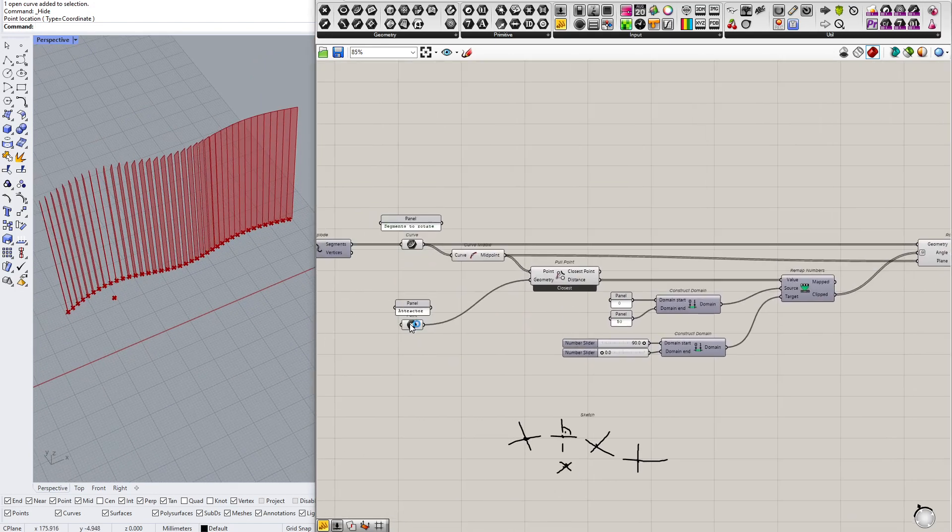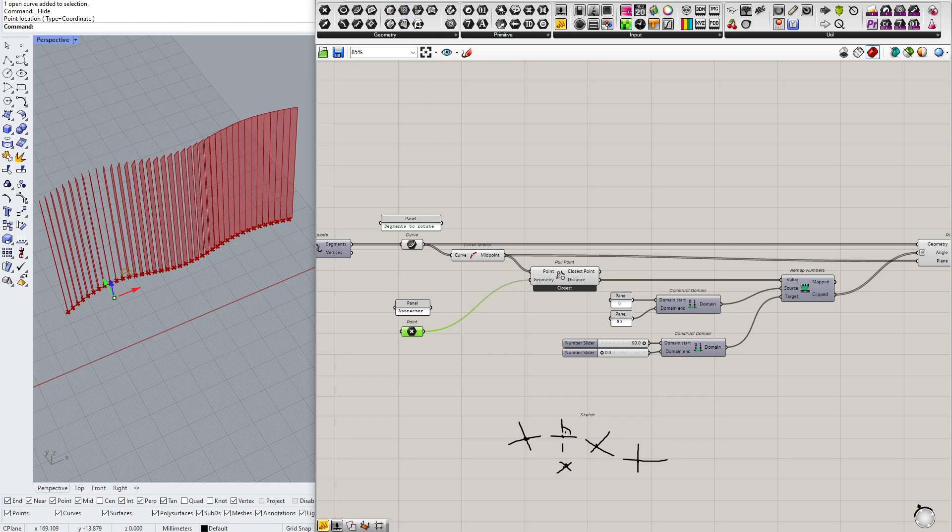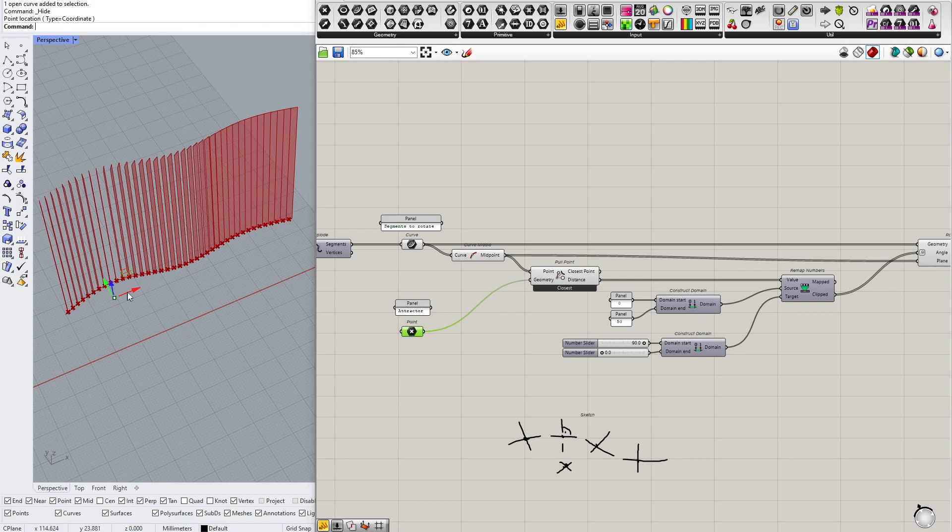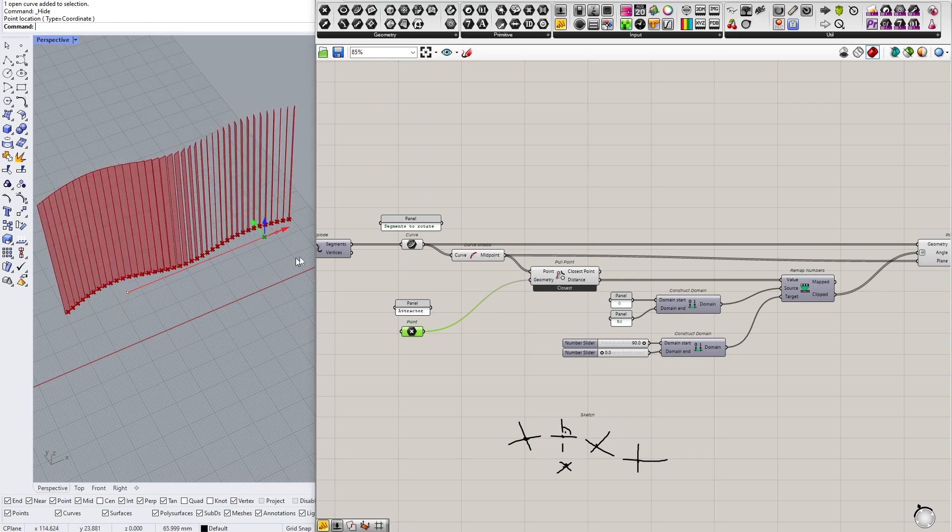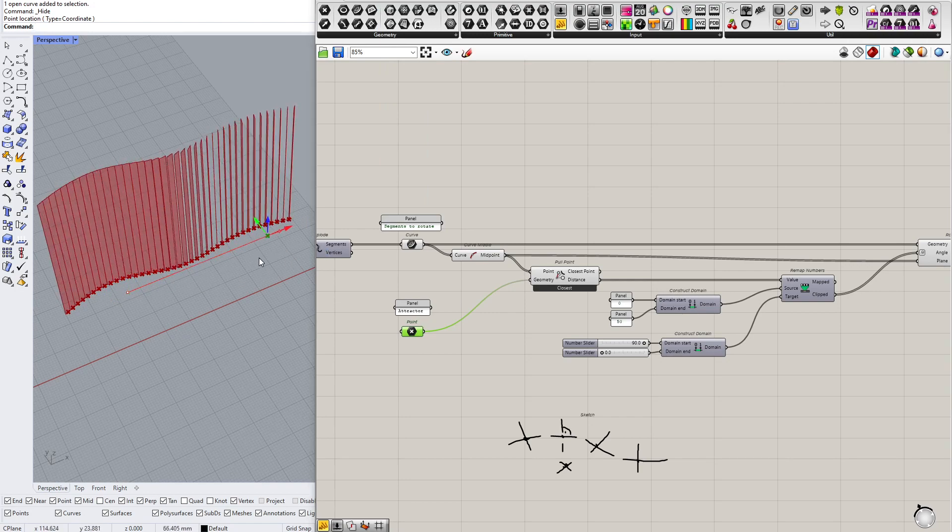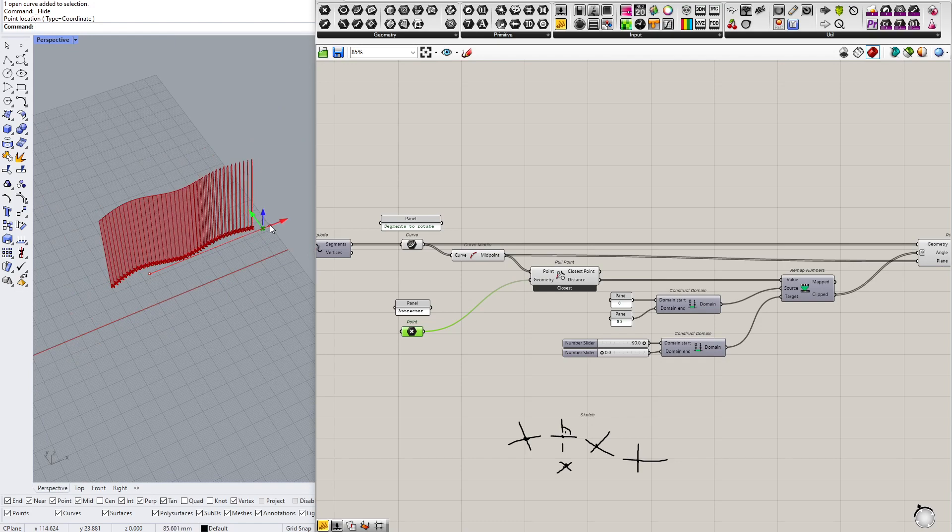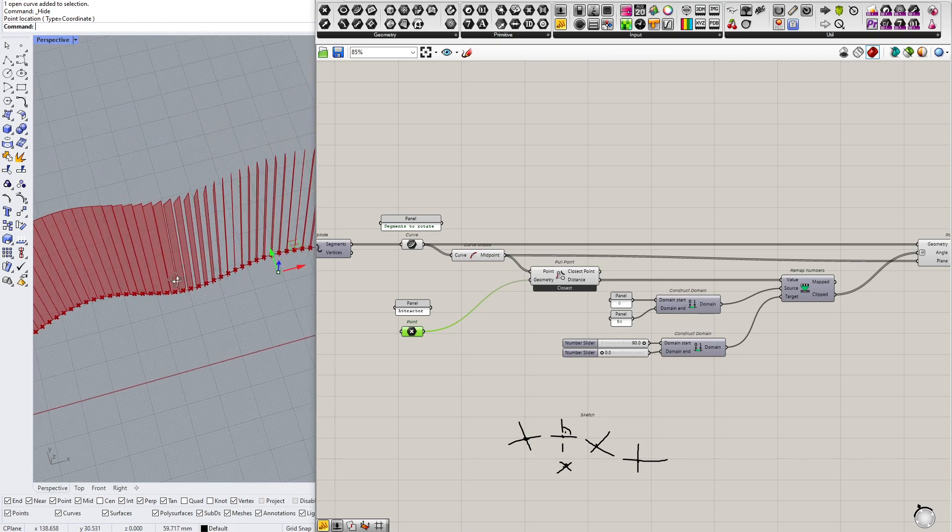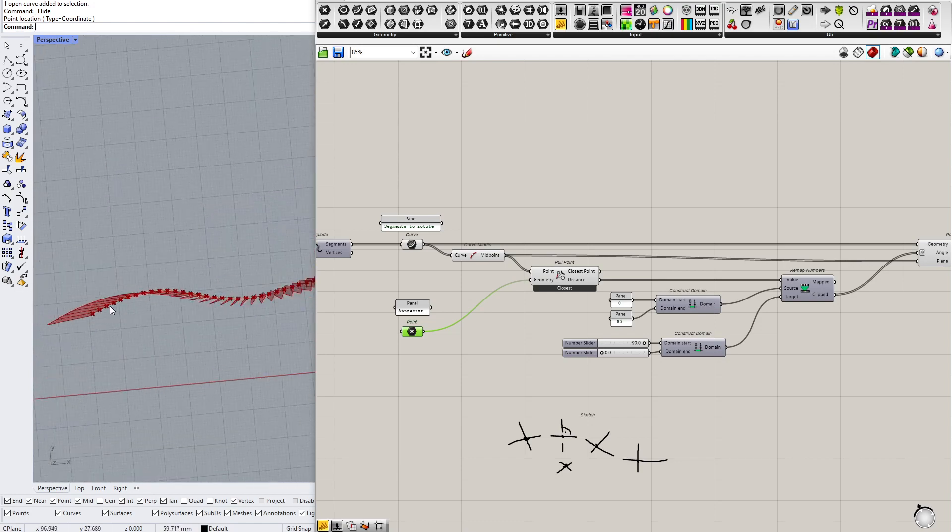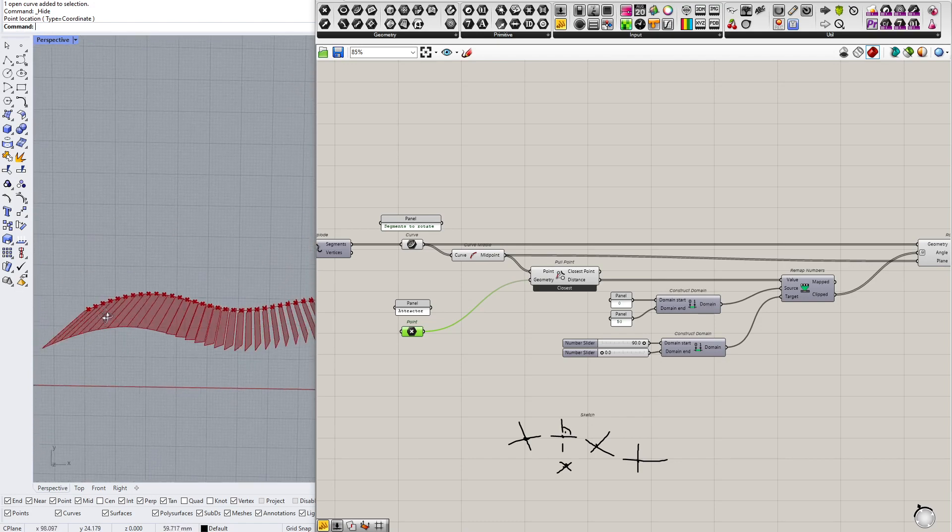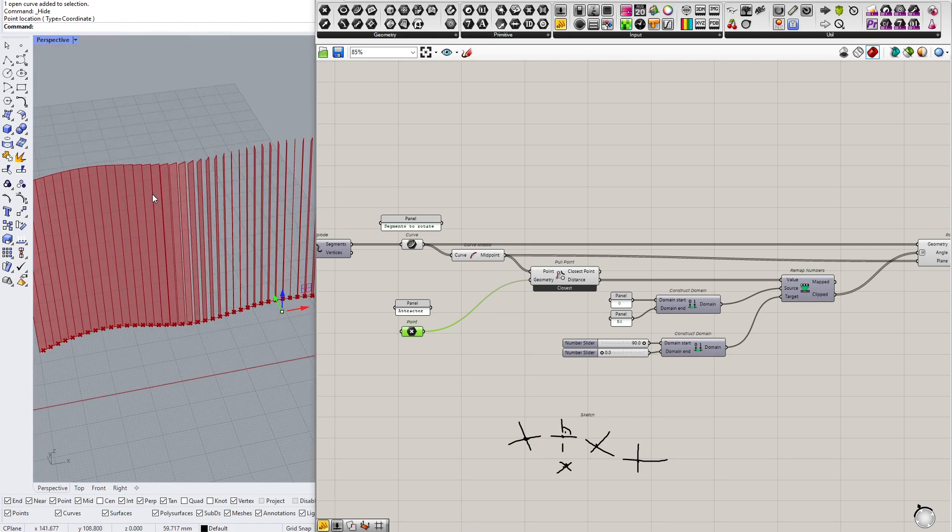So here's the attractor. If I select the point component and in display settings I have gumballs turned on, then I will be able to move it like that. And here it is, okay. So with the point I am controlling opening of those segments, and you can imagine applying this to a larger, maybe whole facade for instance.